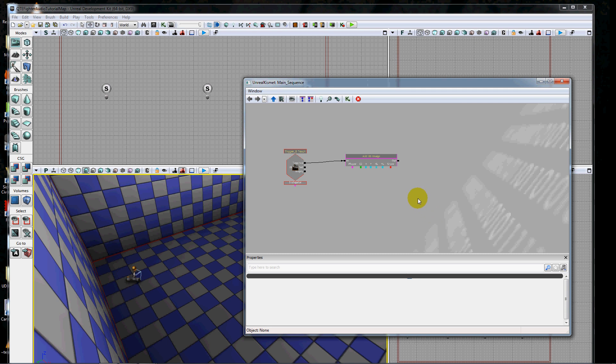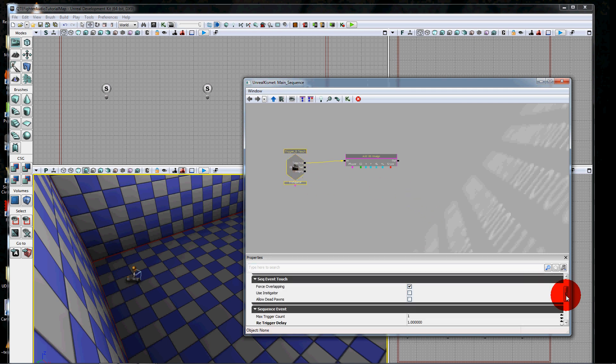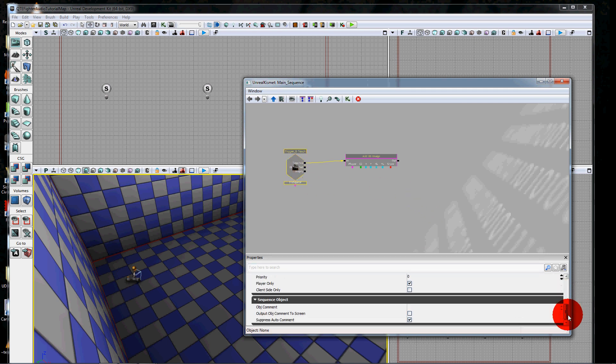One other thing I want to do here just so we can see when this happens is add an object comment and output that object to the screen. I'm just going to put in "triggered" here so we can see that we've triggered something.